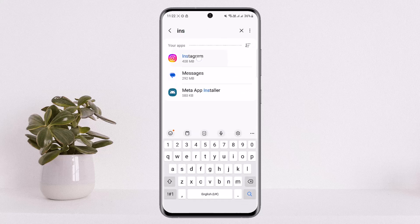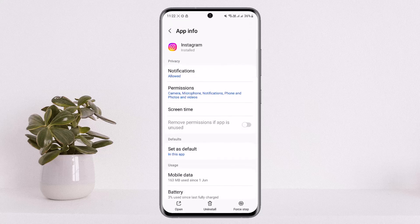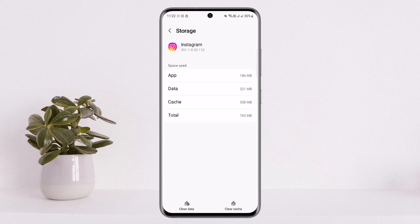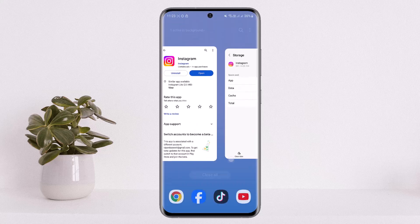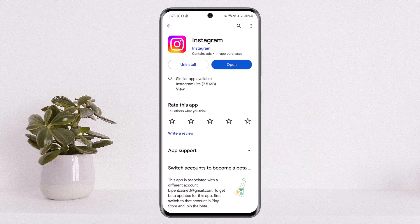Once you find Instagram, tap on it to open the app info. Scroll down, head into Storage, and tap on Clear Data. Tap Delete to confirm. Once done, go back and open Instagram and log into your account — you should be good to go.